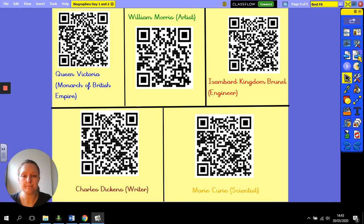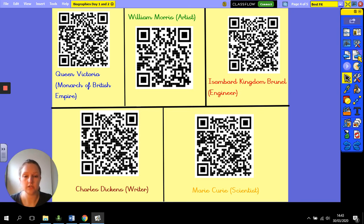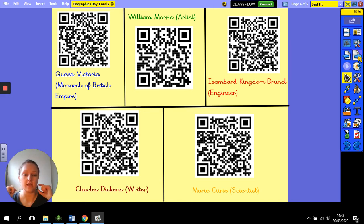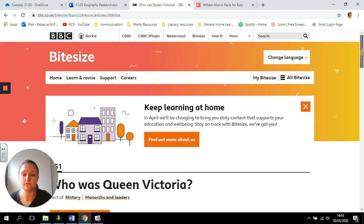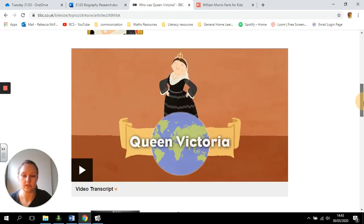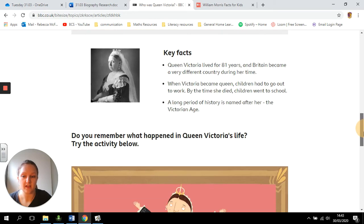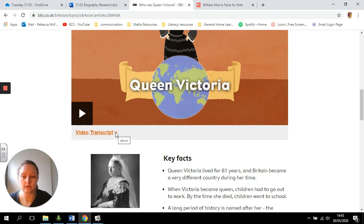Most of these QR codes are video information from BBC Teach about significant individuals. All you need to do is use the iPad you're working on, or a phone if you have access to an adult's — ask first — and scan the QR code like we would at school. It will take you straight to a video about that person. You'll come to a page that looks like this, then you can watch the video. There are also facts underneath and you can view the video transcript, which gives you all the information from the video in sentences.